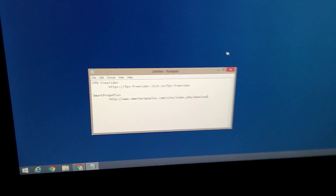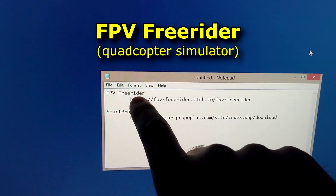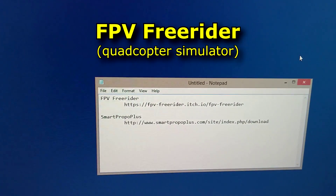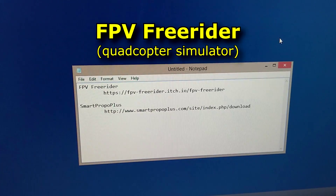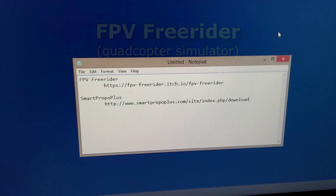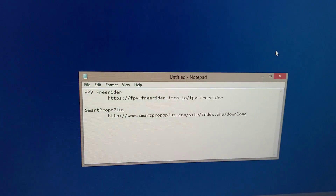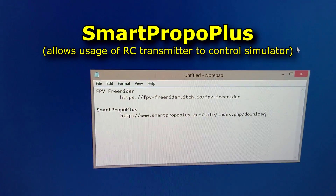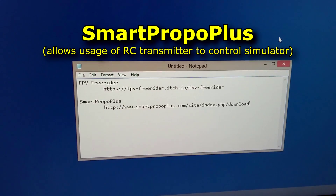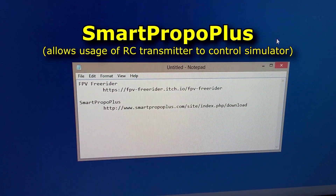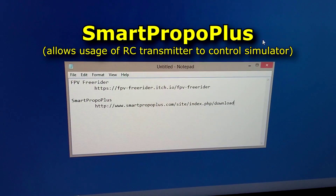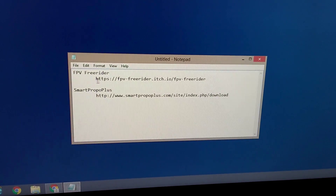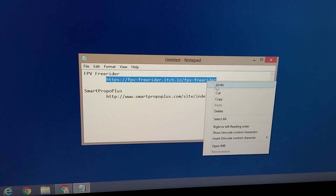Here on the computer I will use FPV Freerider - that's the program, the quadcopter simulator - and there's the download link. And Smart Propo Plus - that one will make the connection between the transmitter and the computer.